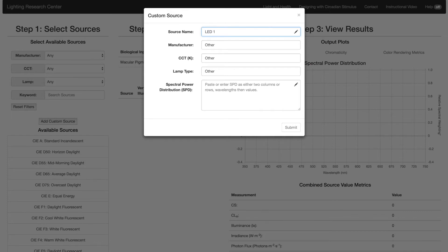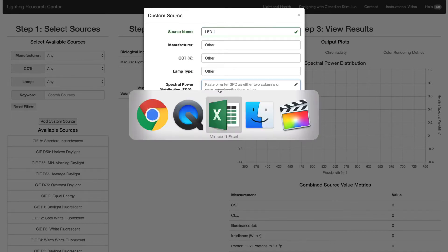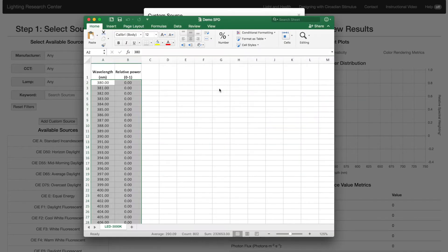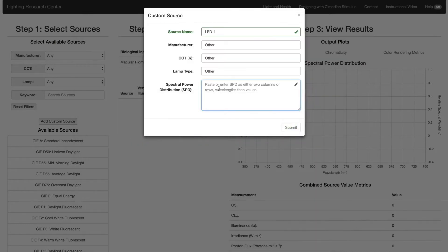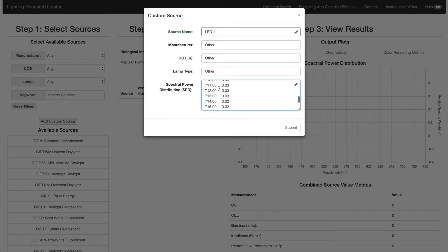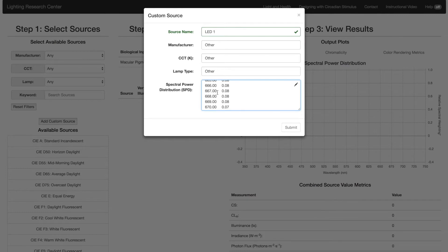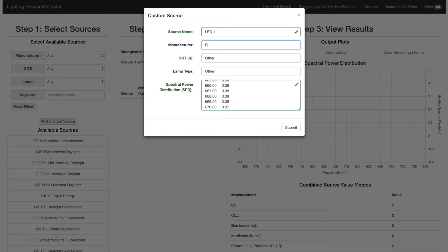You need to enter at least the source name and the SPD, or Spectral Power Distribution. The SPD must have at least three rows or columns. The left-most column, or the top-most row, should be the wavelength. The power can be either relative or absolute. Ask the manufacturer for the SPD.